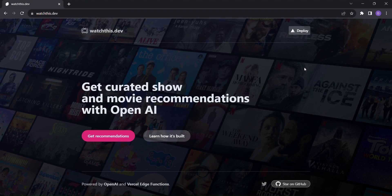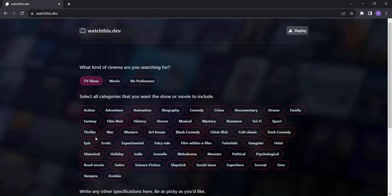To unlock the magic, all you need to do is select the type of cinema you're in the mood for, whether it's a thrilling TV show, a captivating movie, or if you're up for a surprise, simply choose no preference.